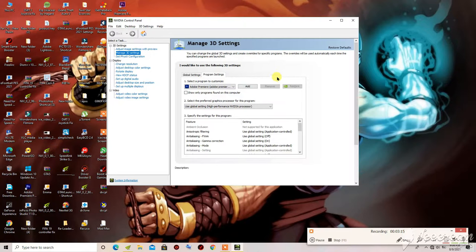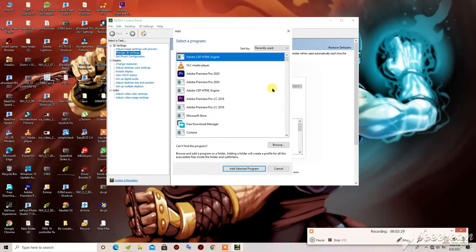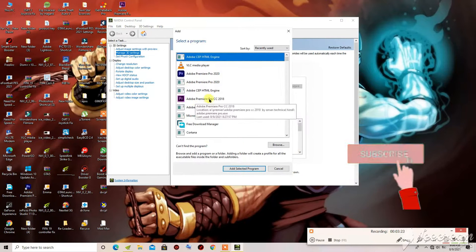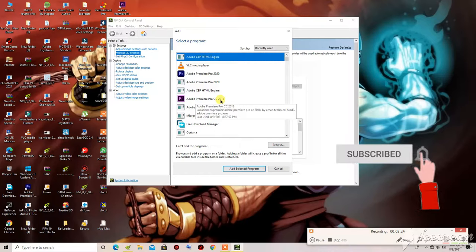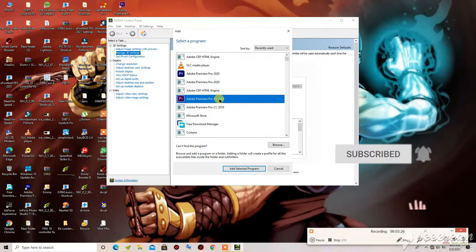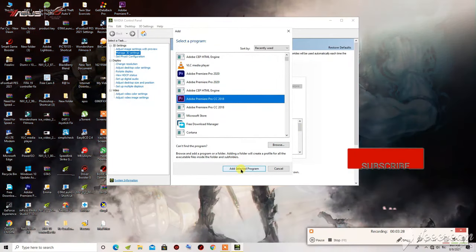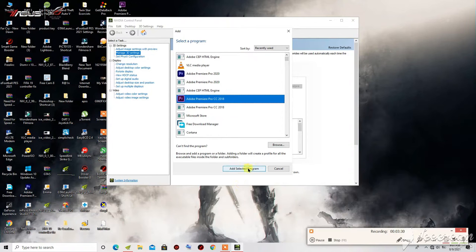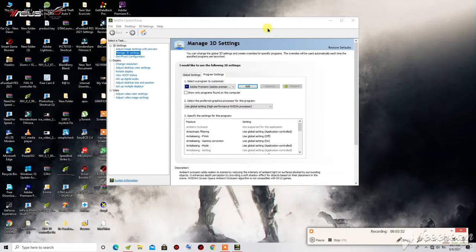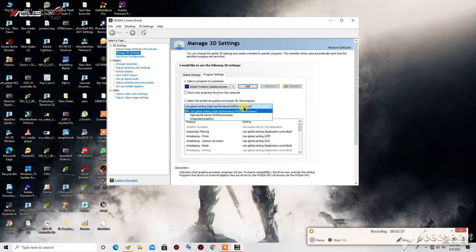In Program Settings, click on Add, then find Adobe Premiere Pro CC 2018 and click on it. Select the program. The first thing you will need to do is click on High Performance NVIDIA Processor.